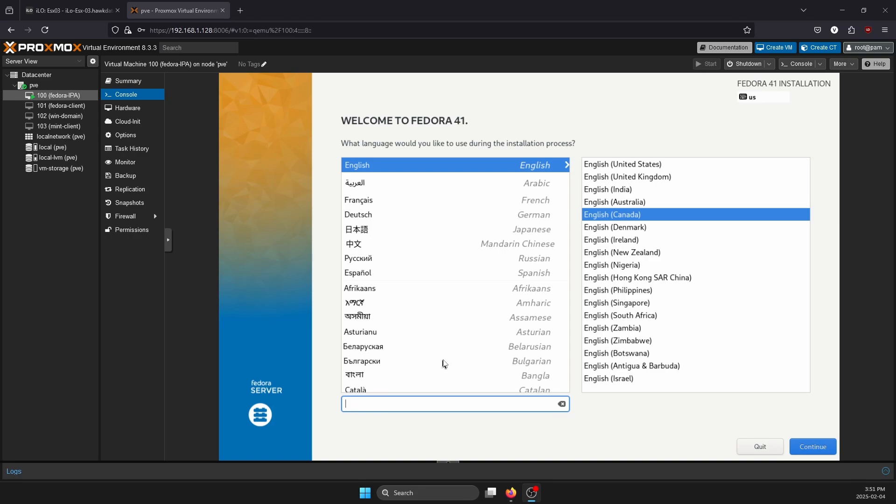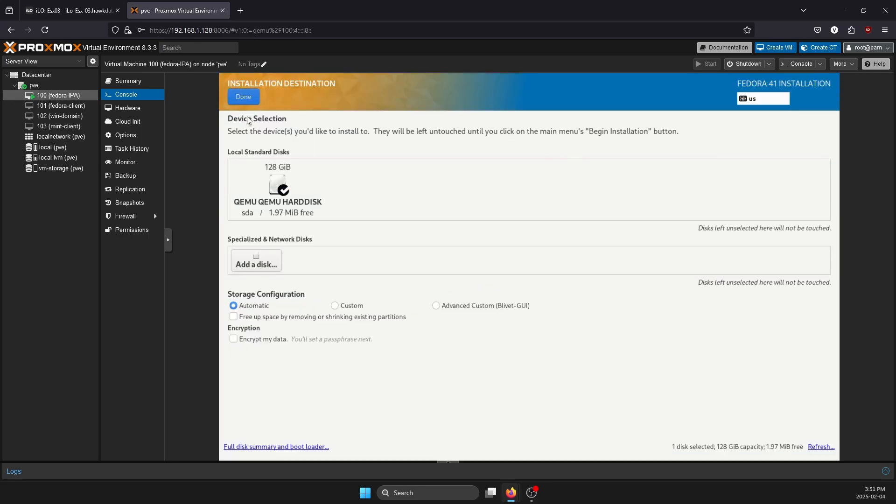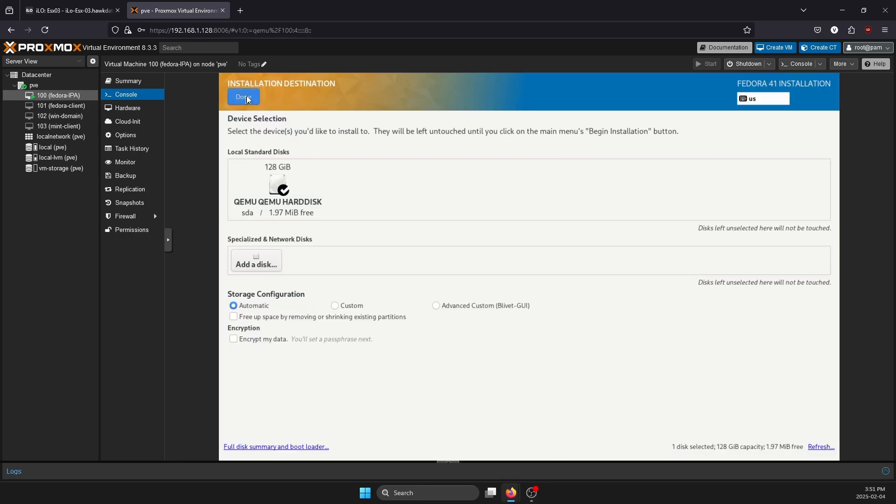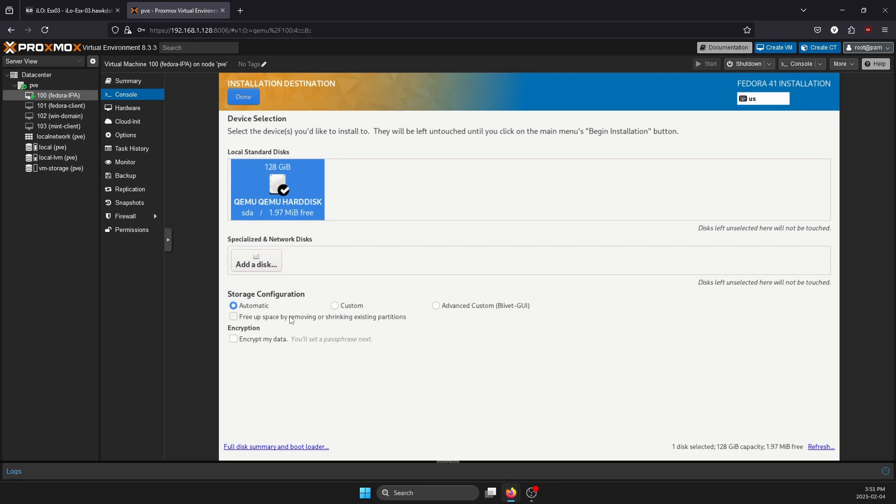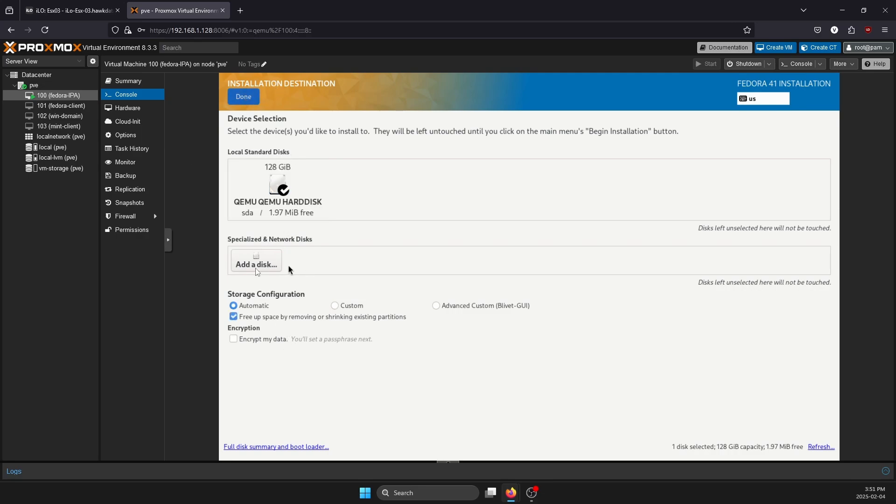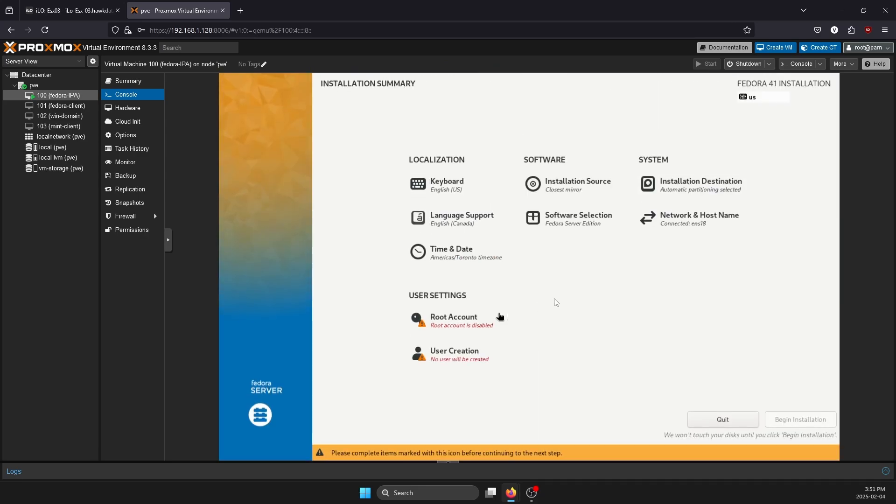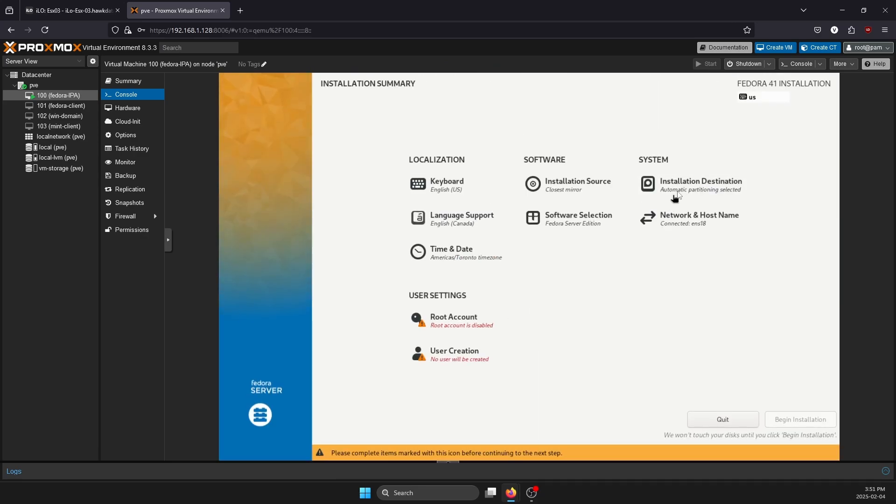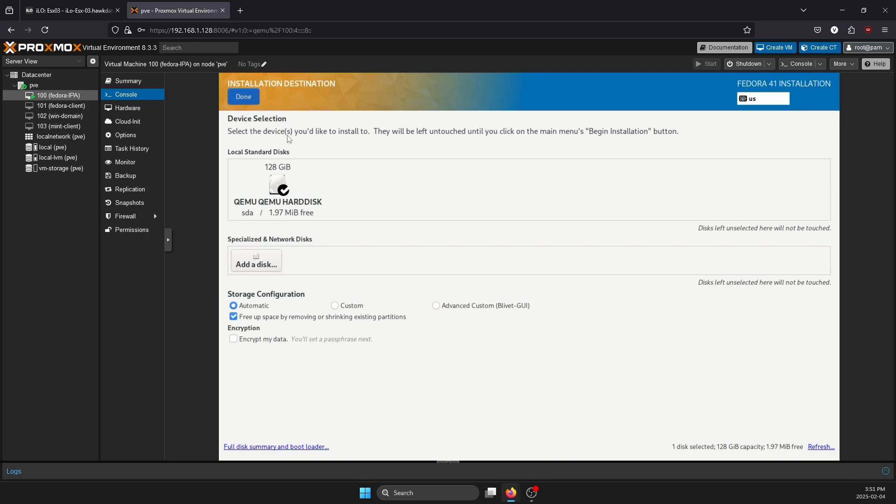We are currently in the installation window for Fedora Server. I've already selected English Canada and let's go ahead and click on Continue. On to the options is Installation Destination. We're going to leave that automatic selection. I've already had an installation done on this disk so I'm just reclaiming all the space, but for you, all you have to do in this window is just click on Done.